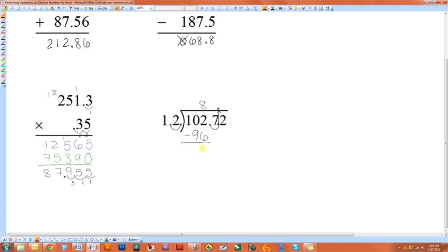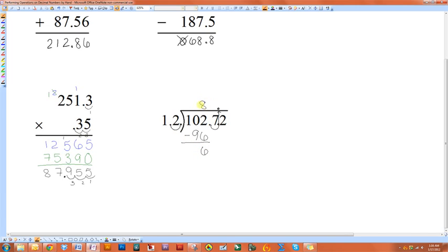So 102 minus ninety-six is six. Now one way that you can check and make sure that you chose a large enough number here is by this number. If this number is less than the divisor, then you know that you picked a number that was large enough to multiply by.